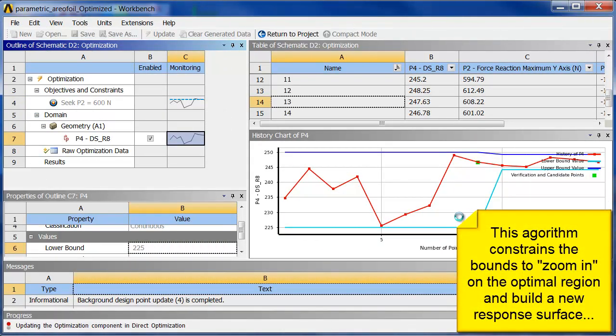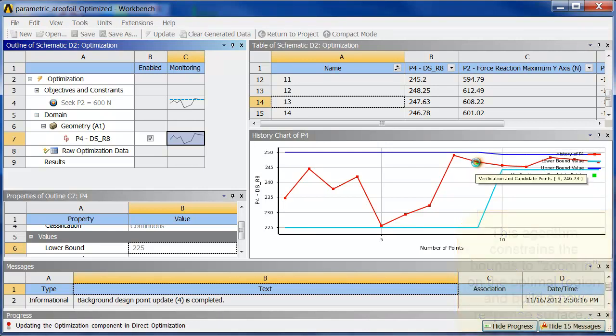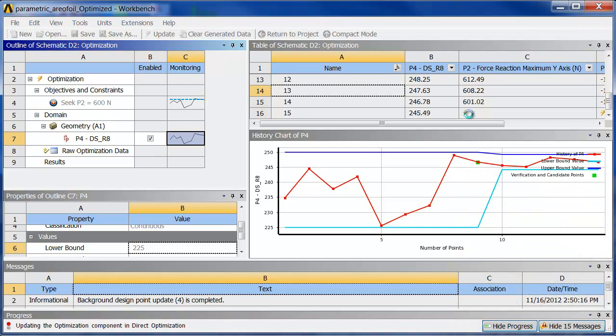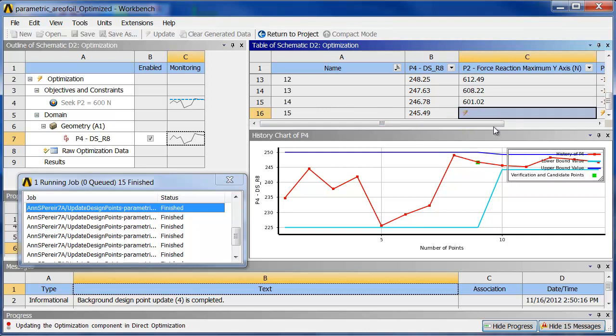So the data here has converged. It's putting in the new data points. There's some new candidate points and so on. So here's a new verification point that it's going to try to run. Again, it's using RSM even though there's only one point. When that point is completed, then it will evaluate that point and then create a new set and so on.